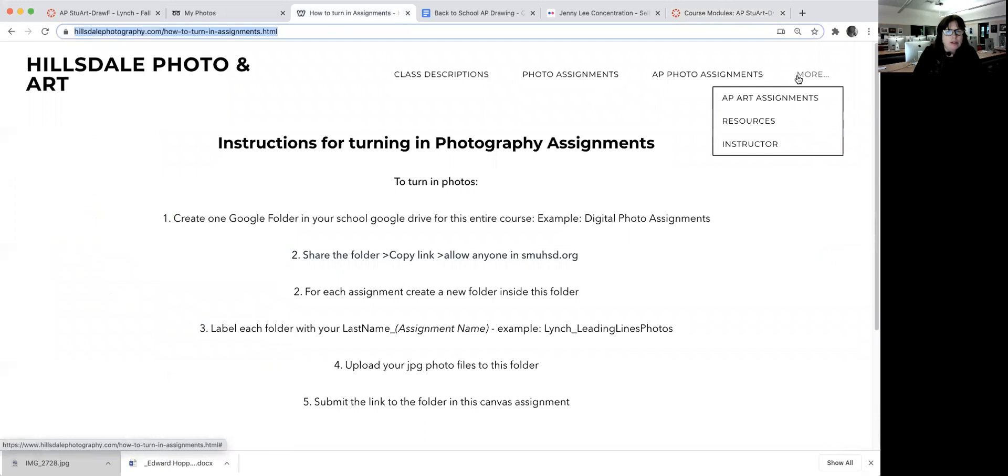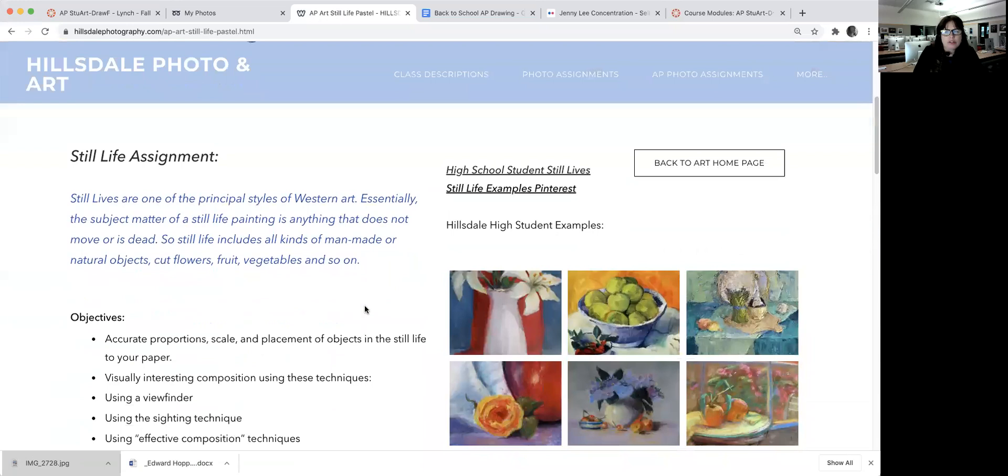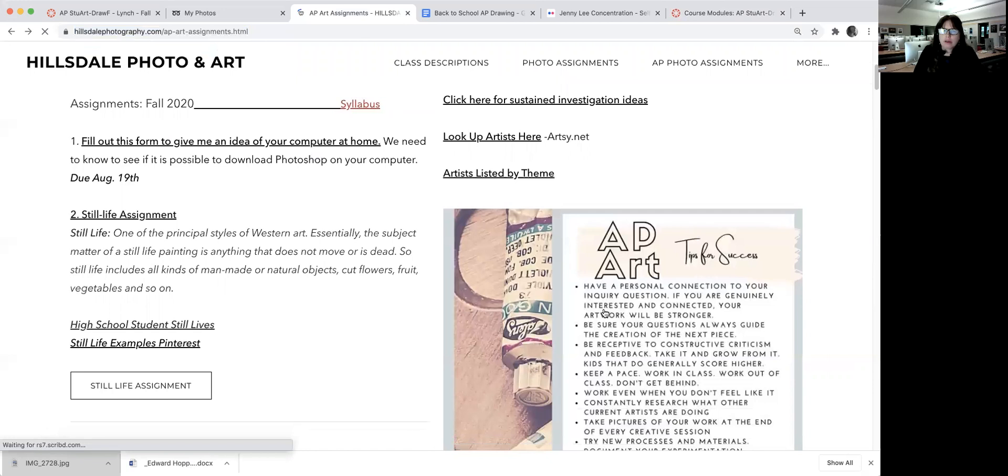I want to show you when they look at their website. This is where I have a lot of resources for them. This shows their assignments. Right now, they should be finished with their still life assignment. They had to make their own still life.